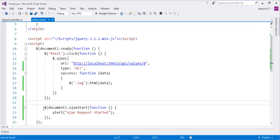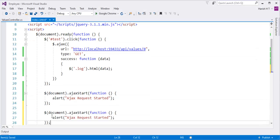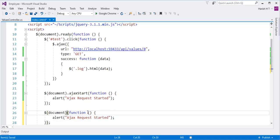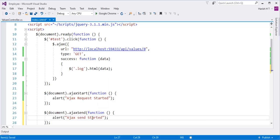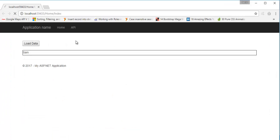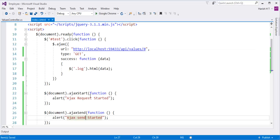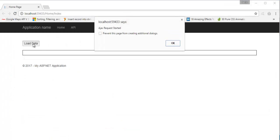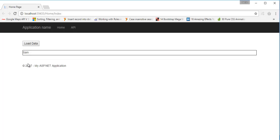Let me copy this and now write ajaxSend, changing the message to 'send started.' Let me go back and refresh — we are going to check which triggers first: ajaxStart or ajaxSend. Once it refreshes, let me click on 'Load Data' and check which method triggers first. You can observe: 'Ajax request has started' fires, and then when the Ajax request goes for the first time it pushes the message 'Ajax send has started.' Then it loads the data.